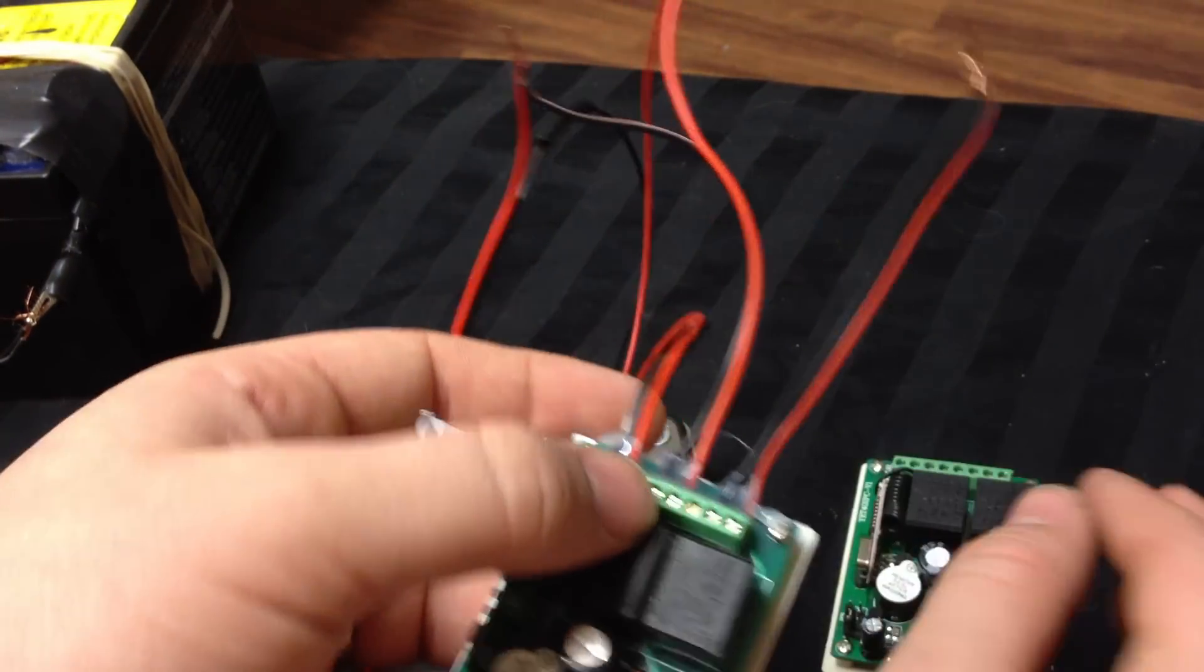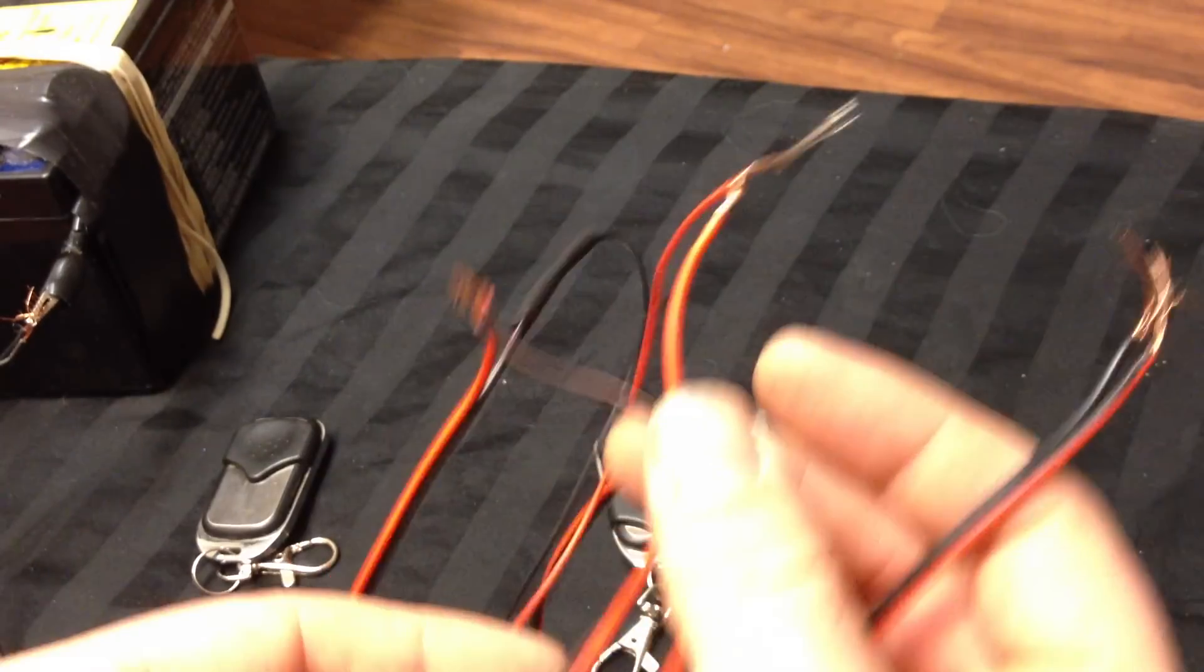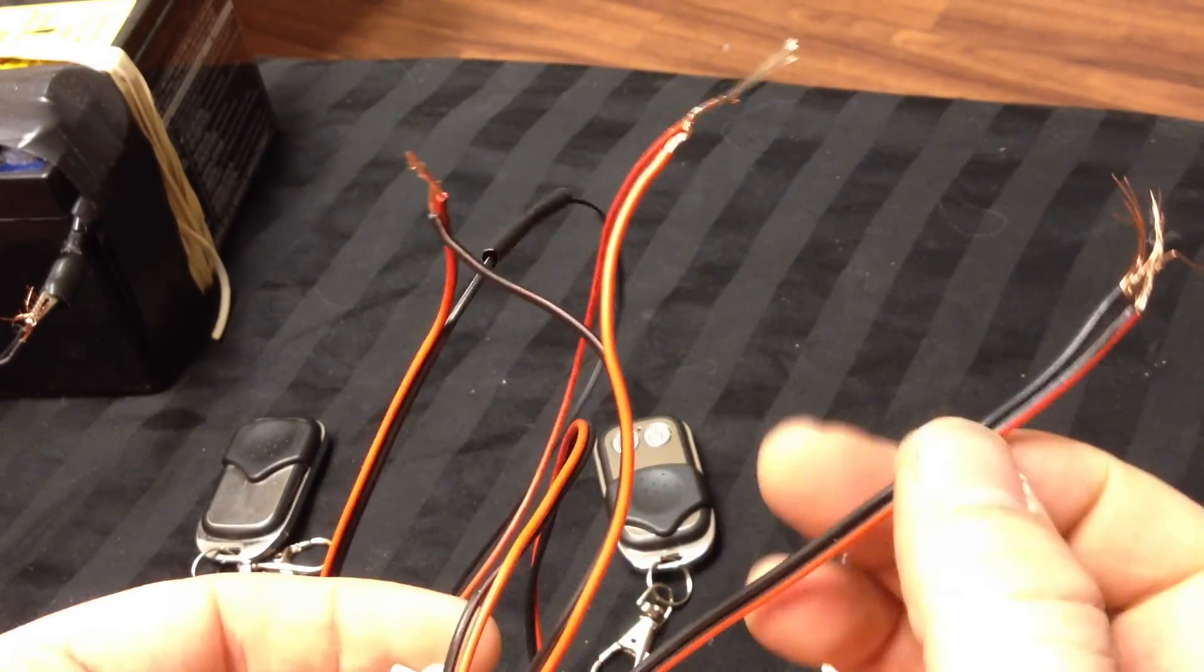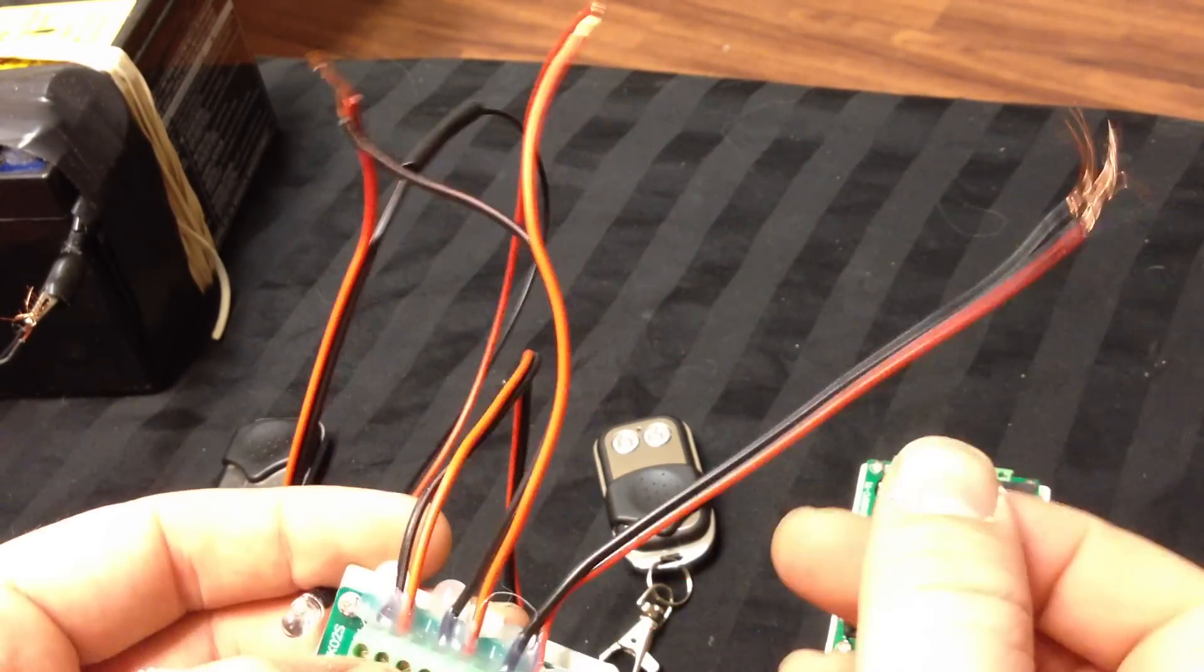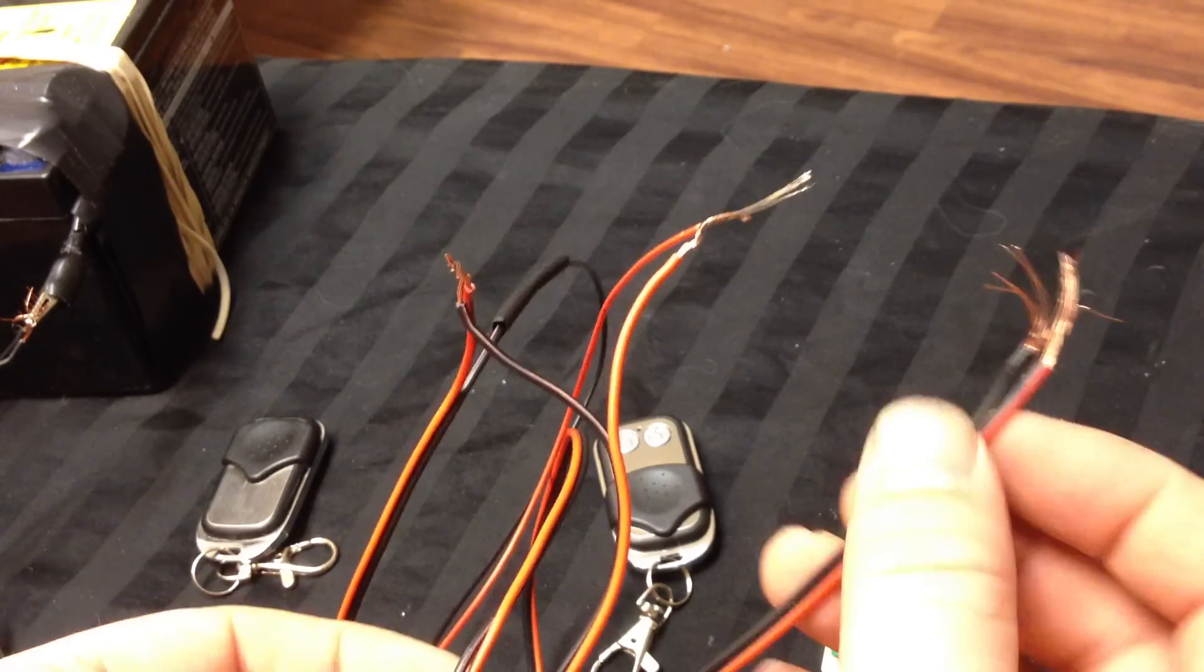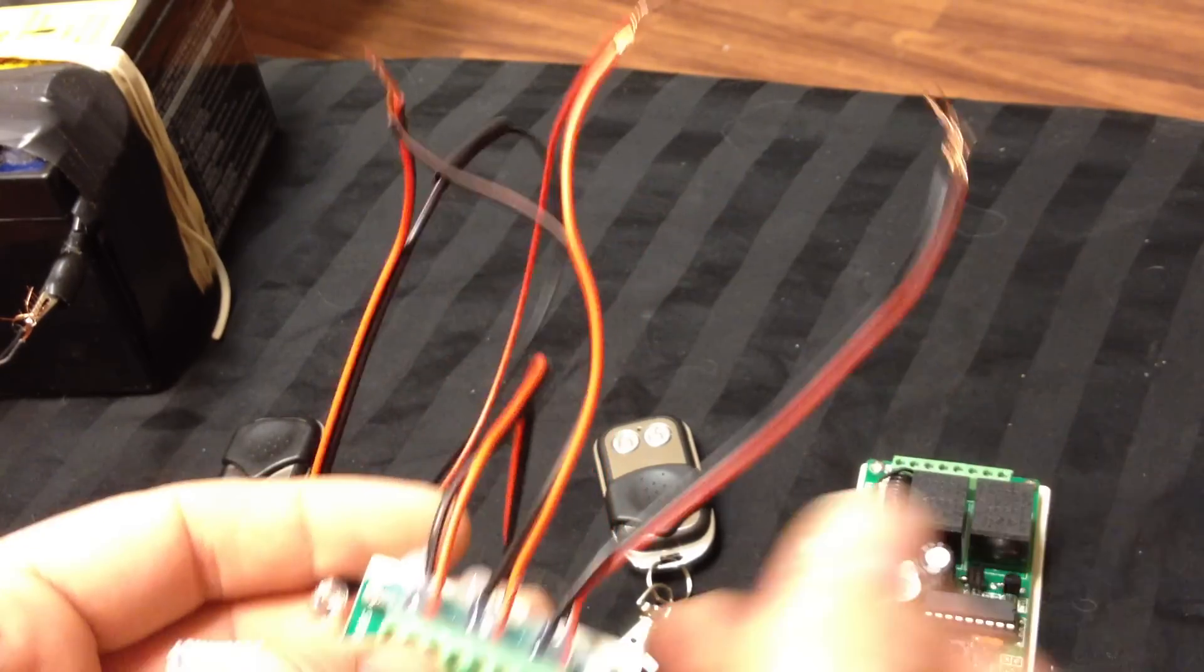So you could reverse a motor with this. You could have these two and then have this go the other way.